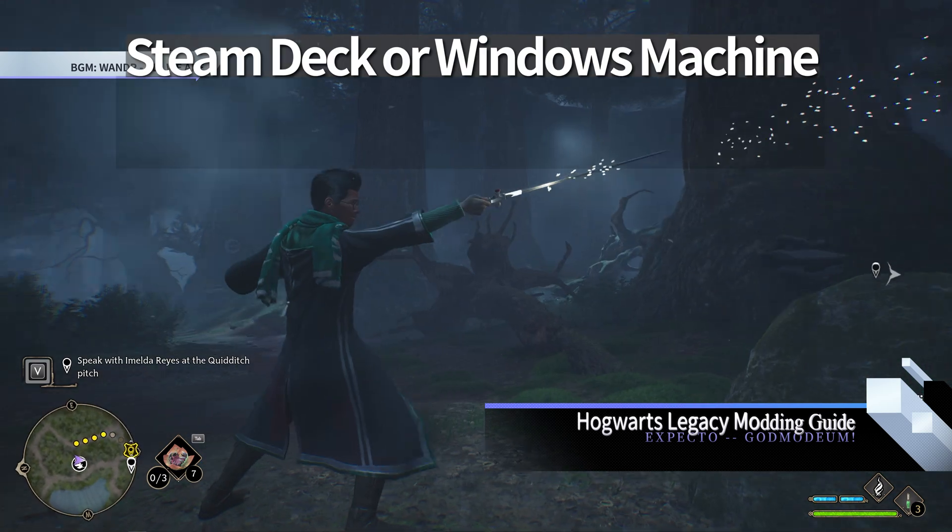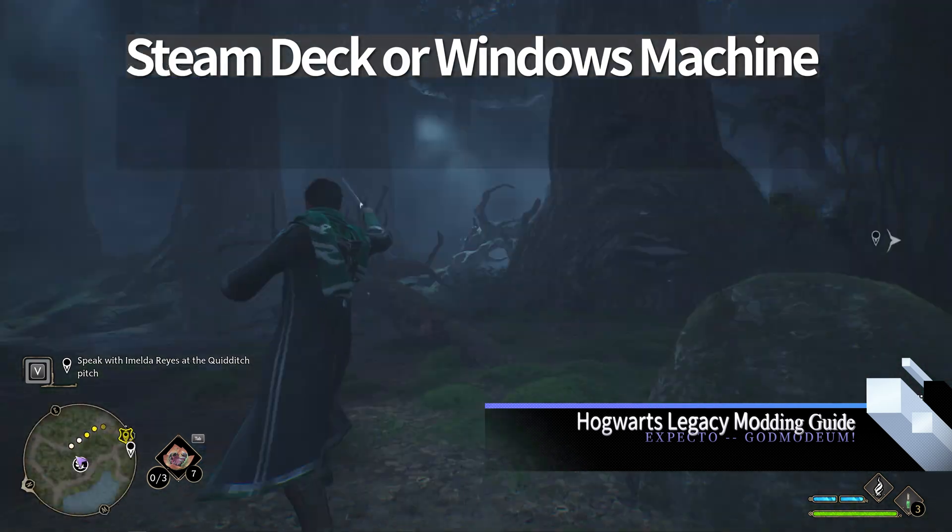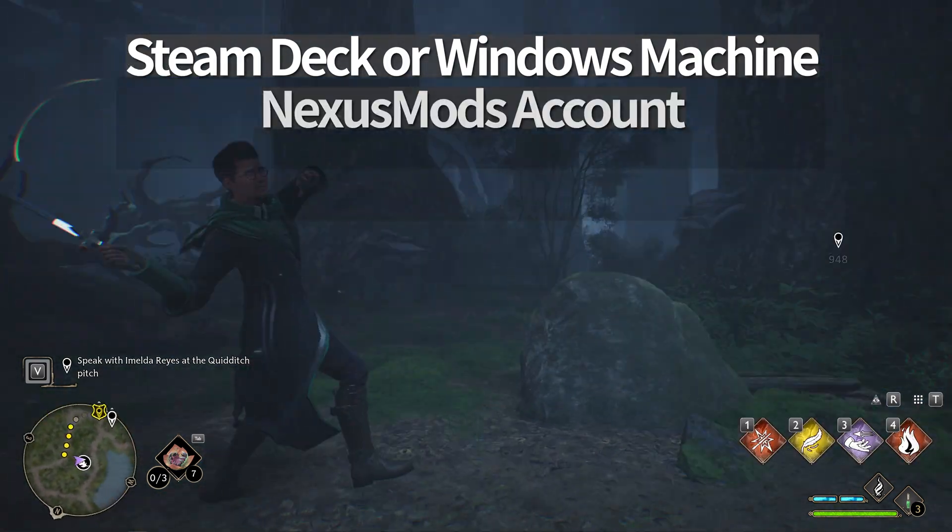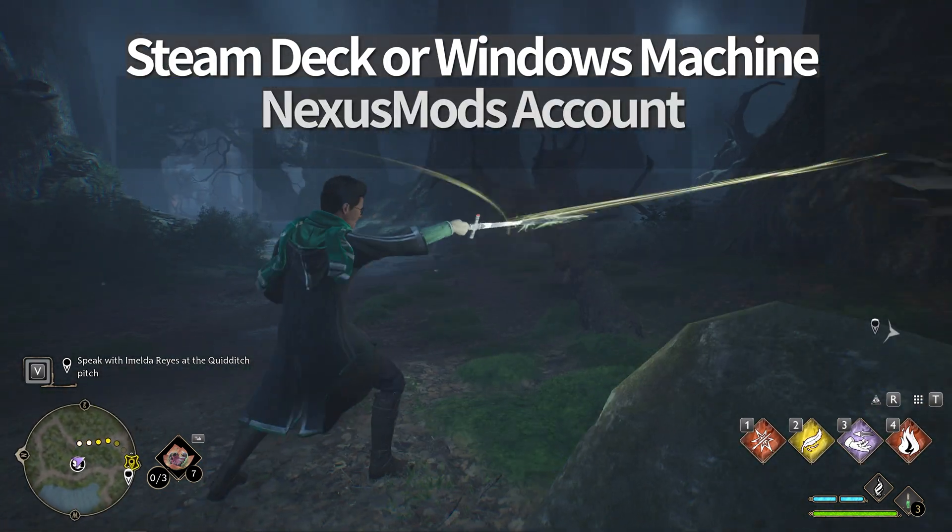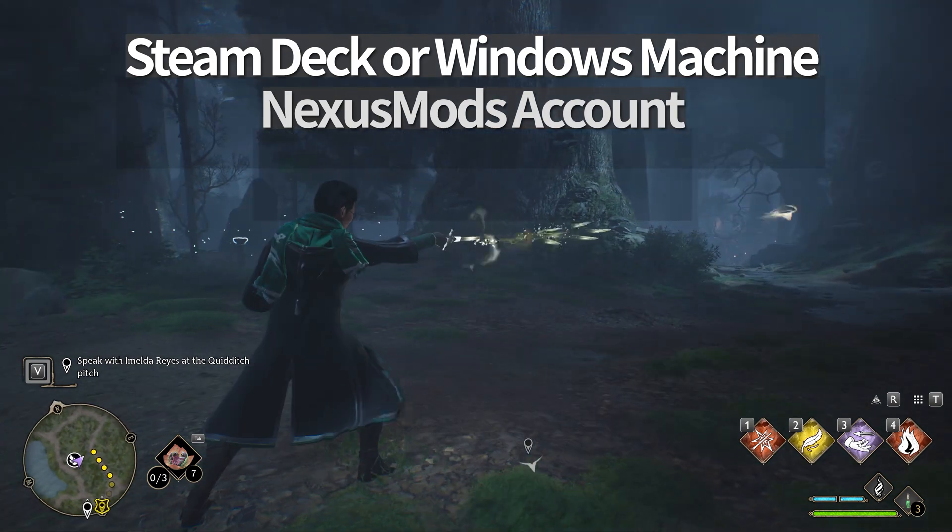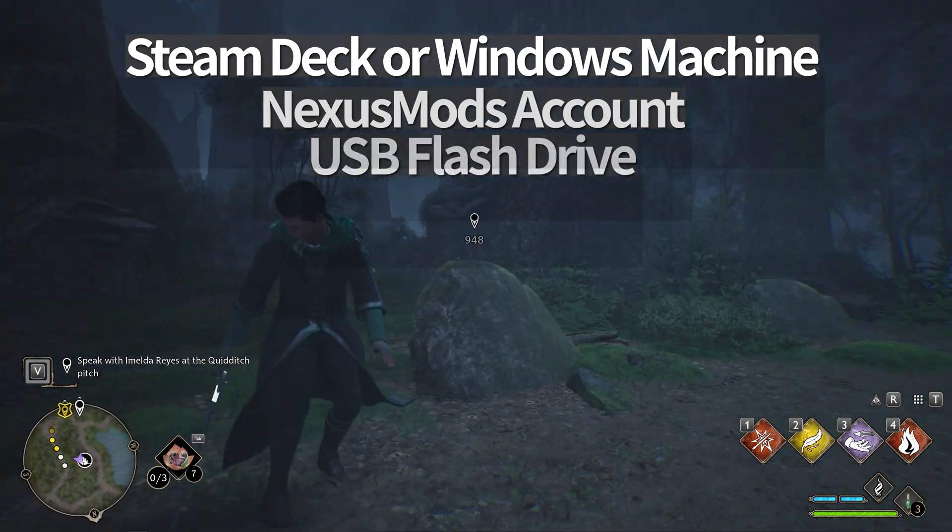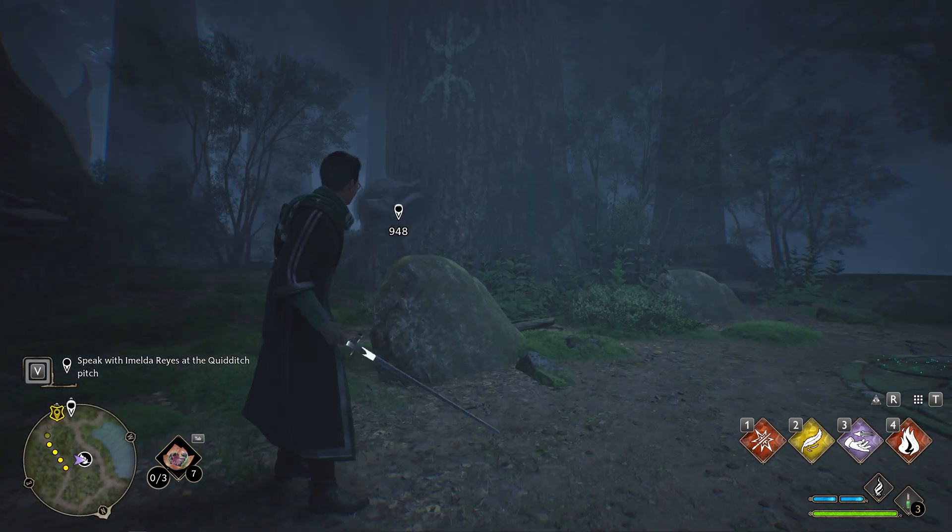So here's what you need. Your Steam Deck or Windows machine. You knew that. A Nexus Mods account. We'll go over how to set one up. A USB flash drive. This is optional and only if you want to transfer a large amount of mods.